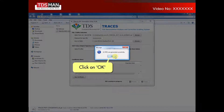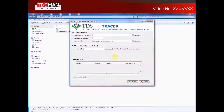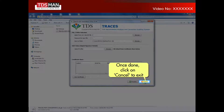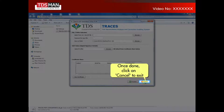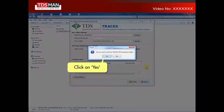Click on OK. Once done, click on Cancel to exit. Click on Yes to confirm.